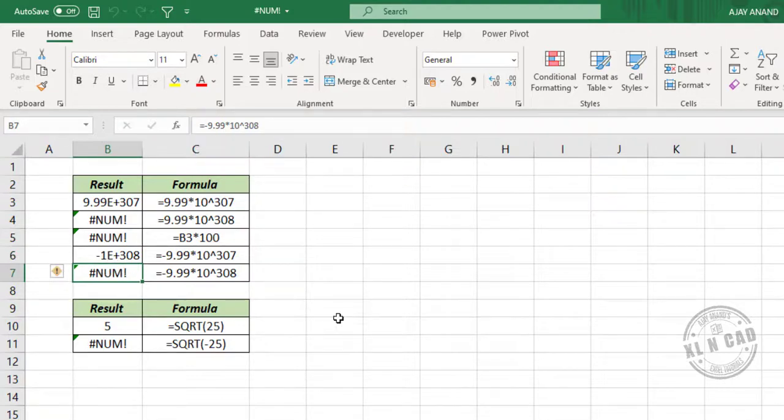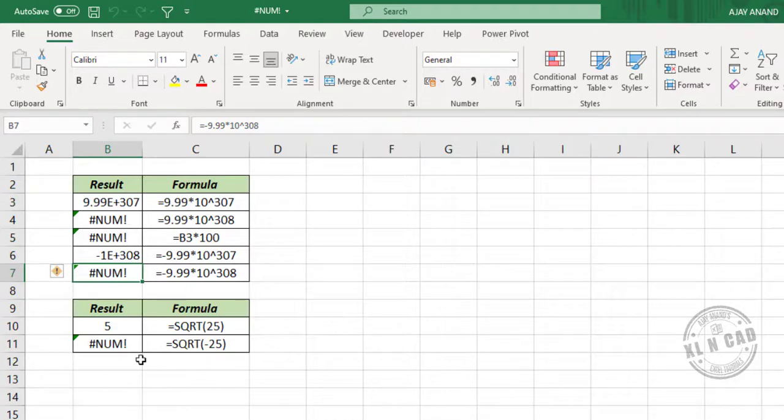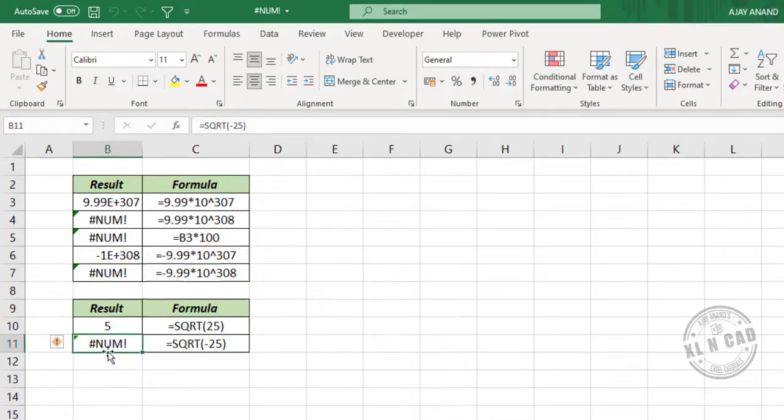Now the second example. Excel cannot handle imaginary numbers. Square root of a negative number is an imaginary number. So when you try to create an imaginary number, number error will be the result.